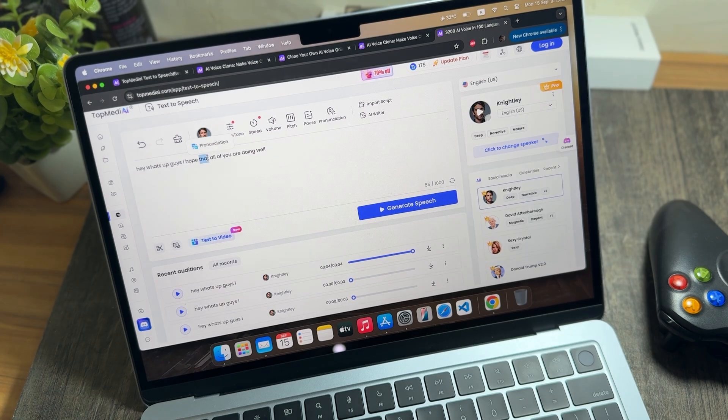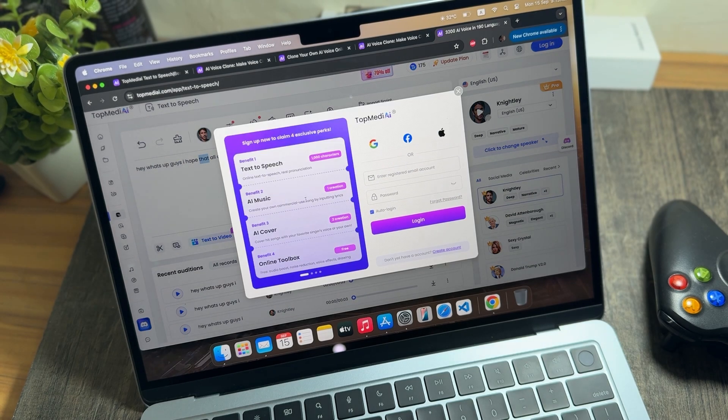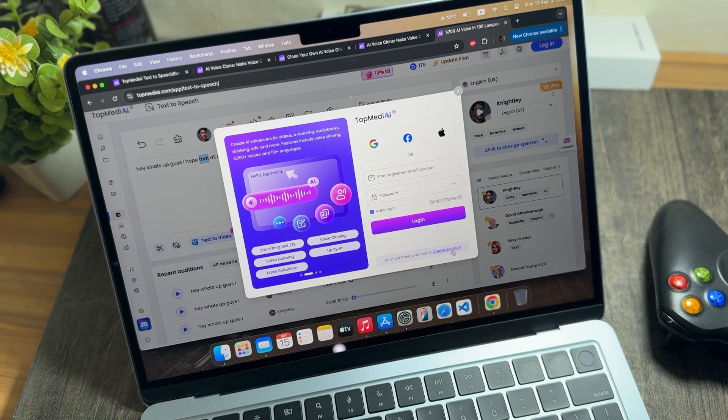If you want to adjust pronunciation, you can double tap and tap on 'Pronunciation.' Note that you will need to log in to the website again for that feature.